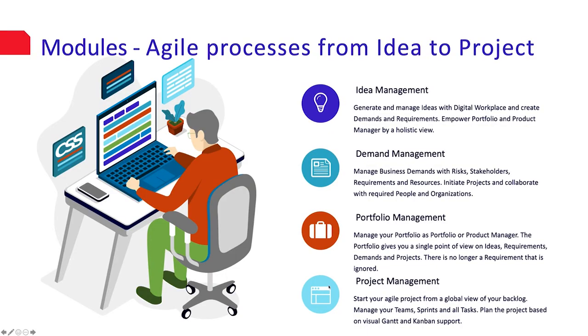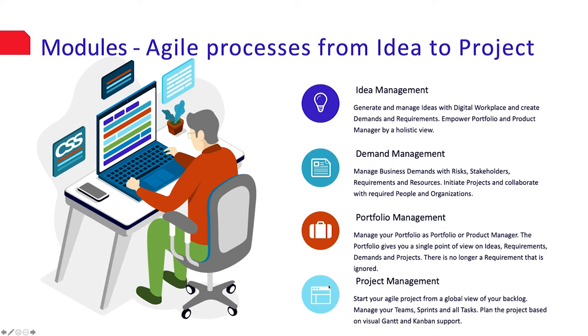Idea management. Give your employees the opportunity to promote ideas and innovations. This is very easy via BMC Digital Workplace. Create demands or new requirements from an idea to a portfolio. Enable your portfolio and product managers to have a comprehensive view.